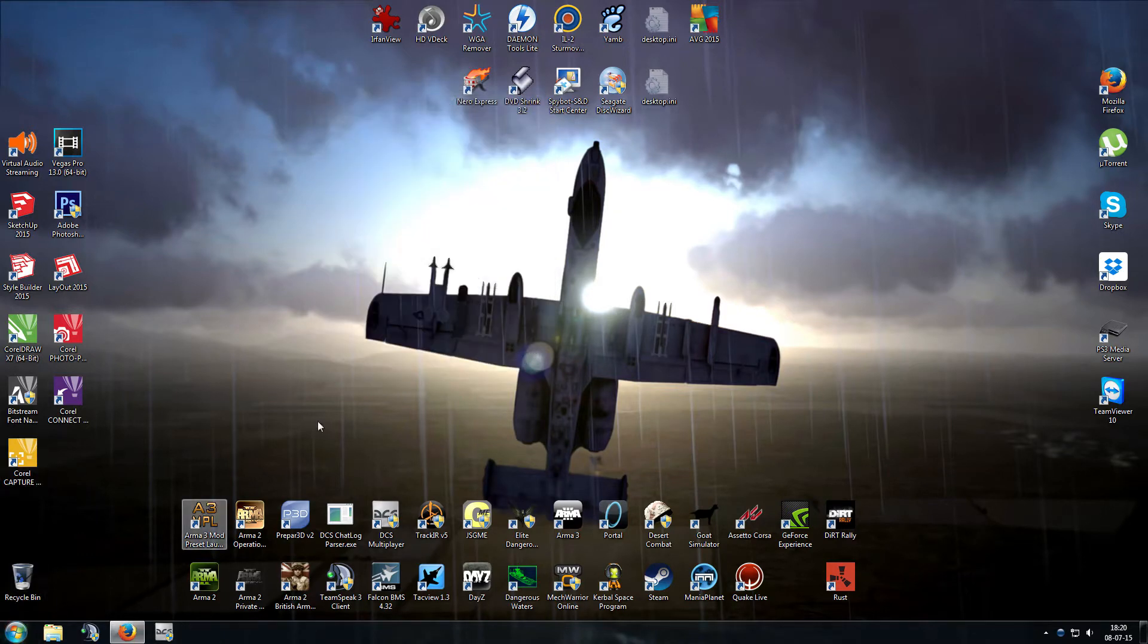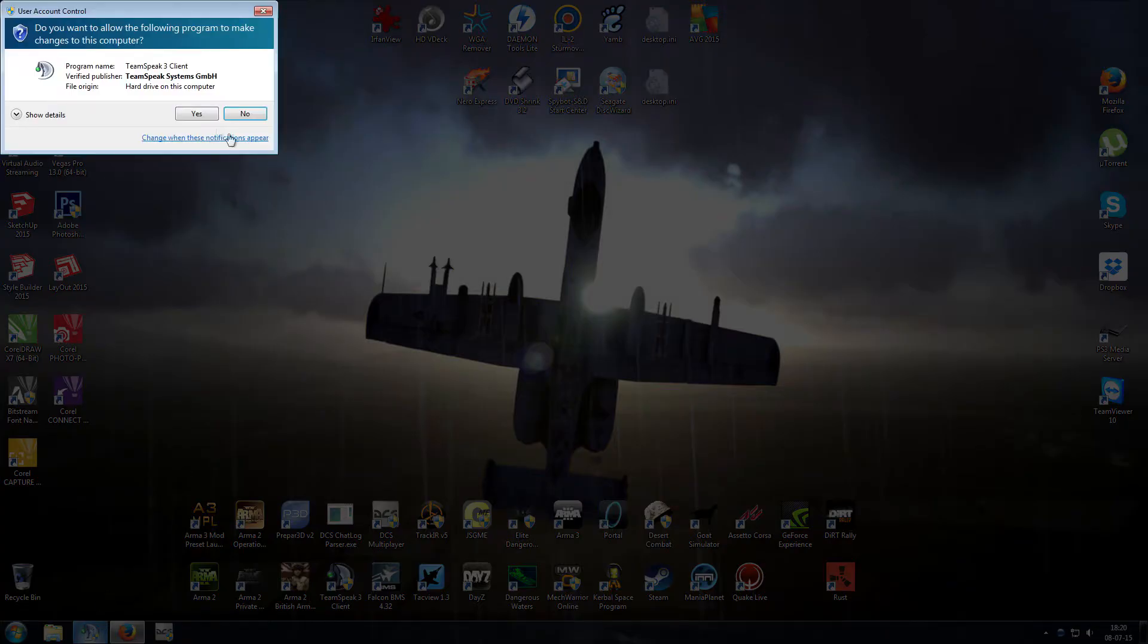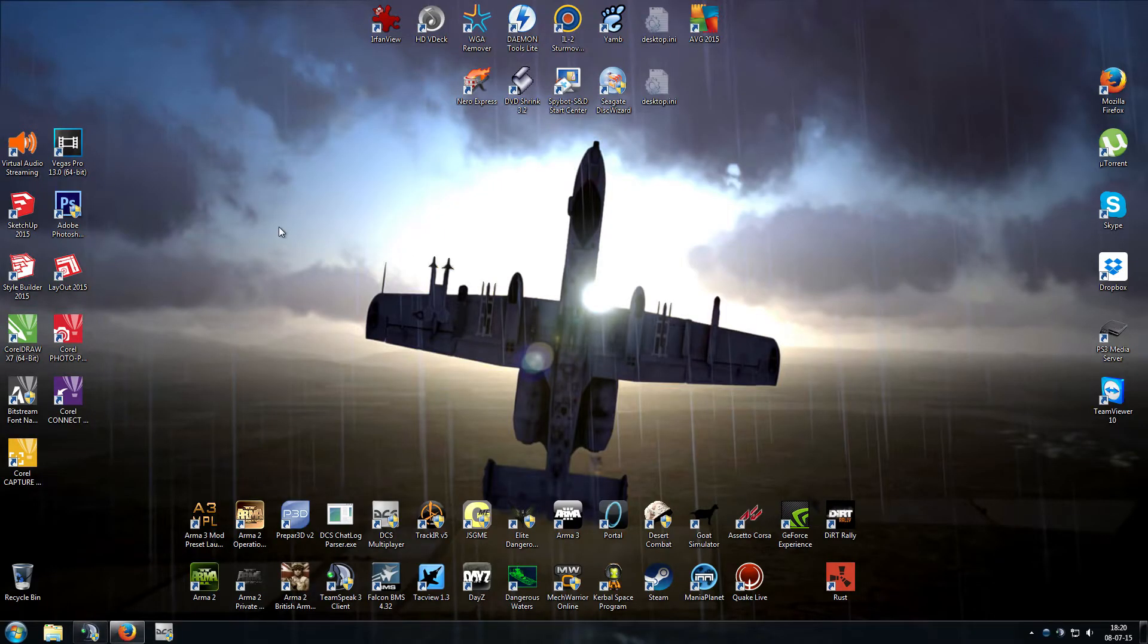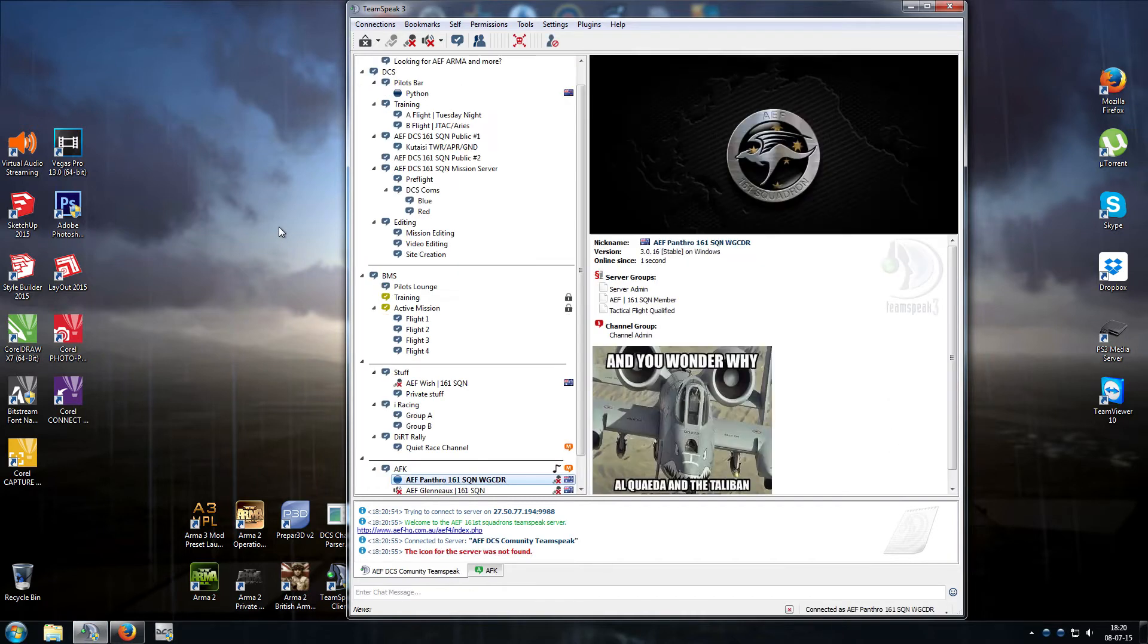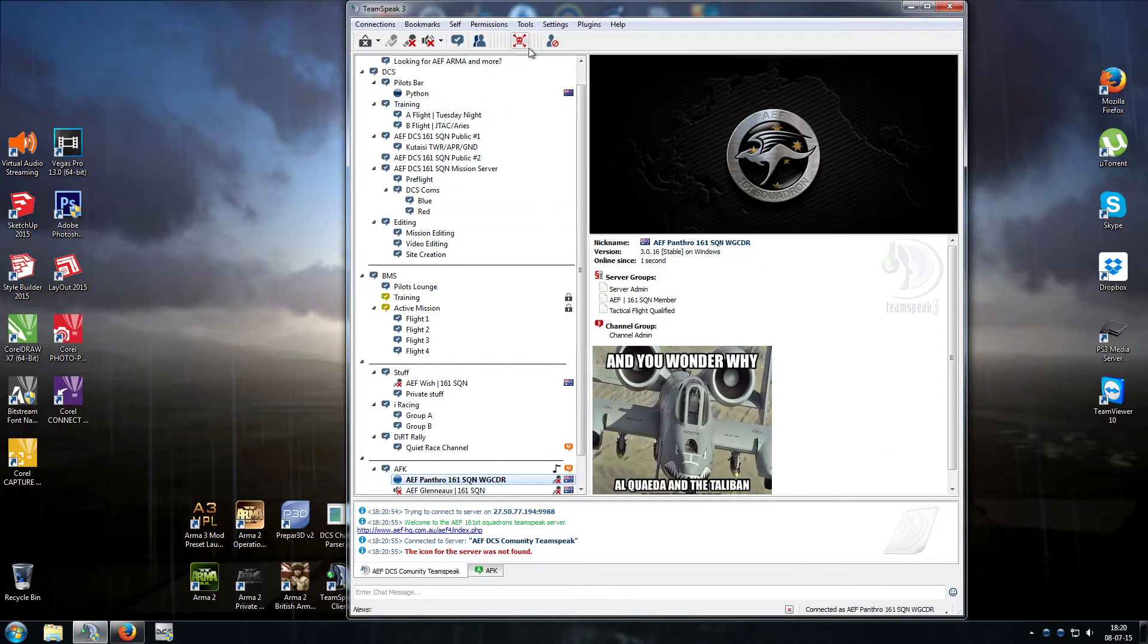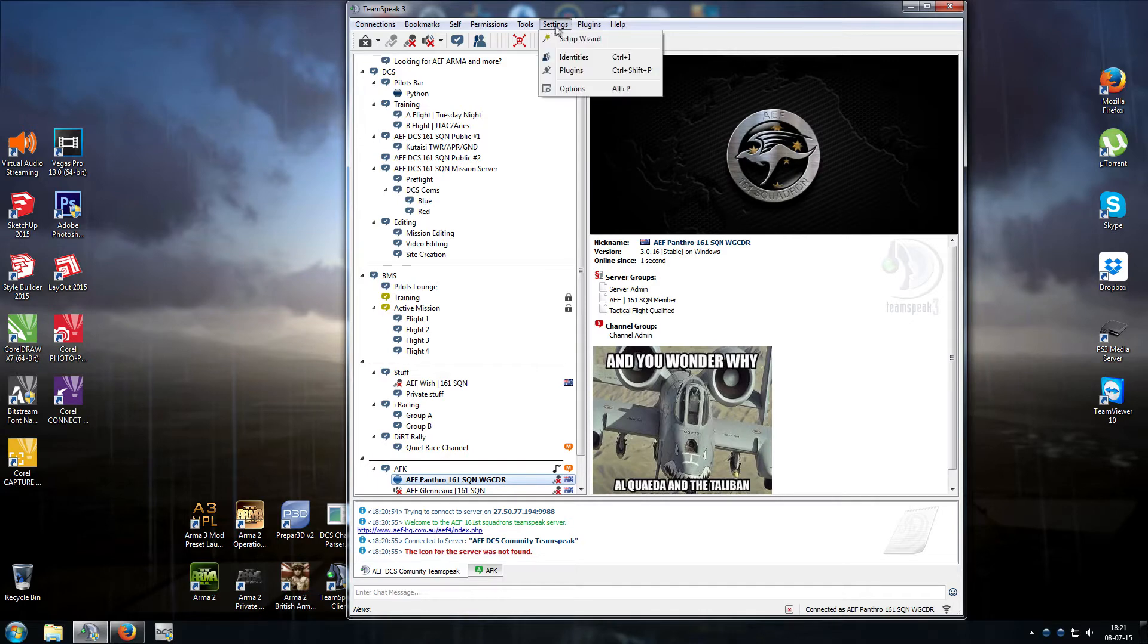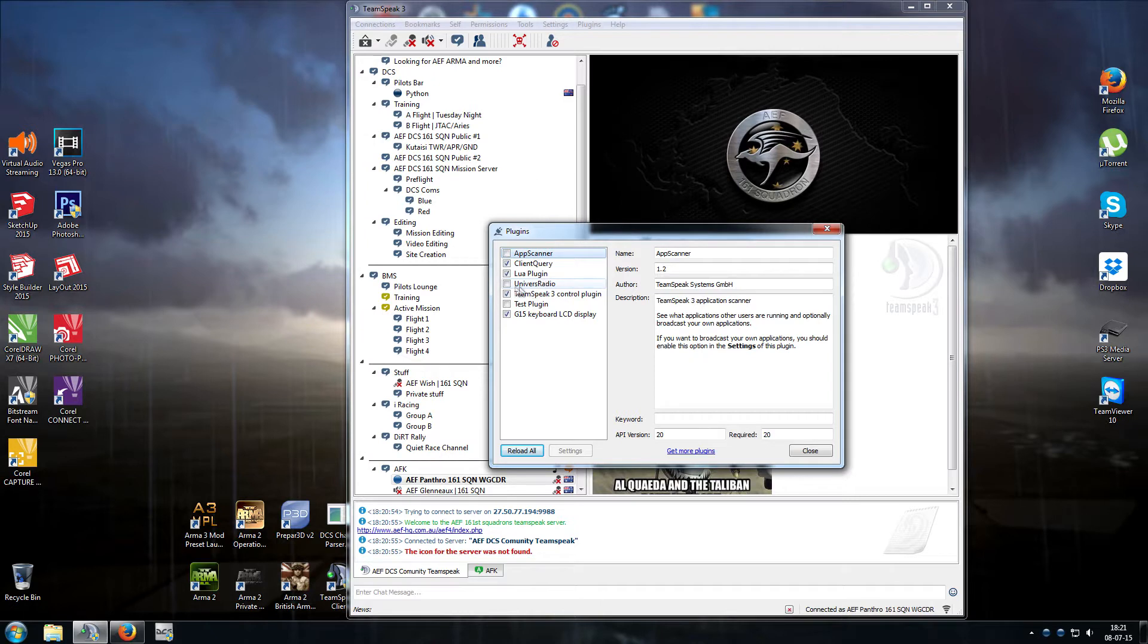Now we're going to load up TeamSpeak. I've got my TeamSpeak to run as administrator. I highly recommend you do that with DCS and TeamSpeak. Then once you're in TeamSpeak, go to Settings, Plugins, find Univers Radio on the list, tick the Univers Radio box. Make sure that box is ticked.